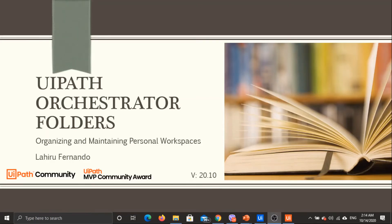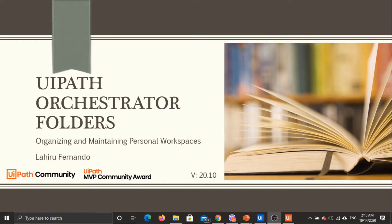Hello everyone, hope you all are doing great. With the latest release of 20.10 we have some amazing features related to personal workspaces in the UiPath Orchestrator. A personal workspace is a separate area in the same Orchestrator instance where you can have your own packages and your own processes, with access restricted to yourself or a selected set of people.